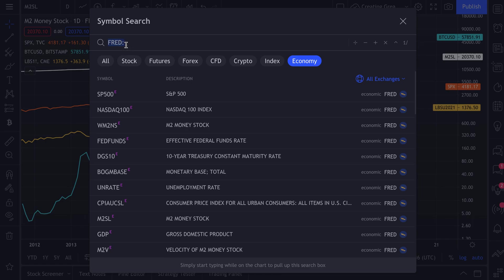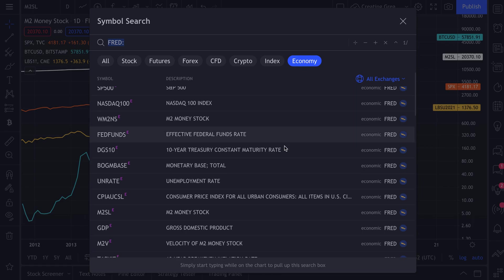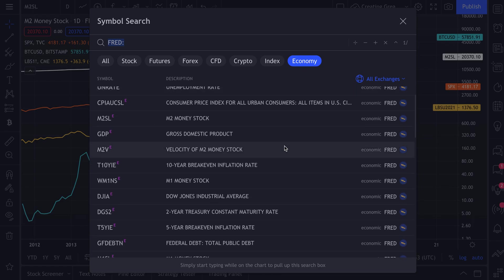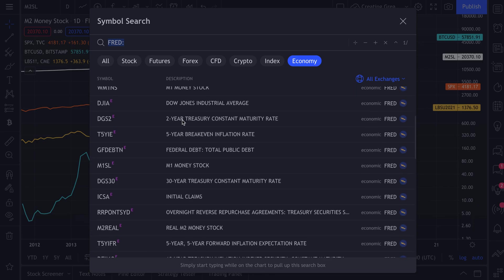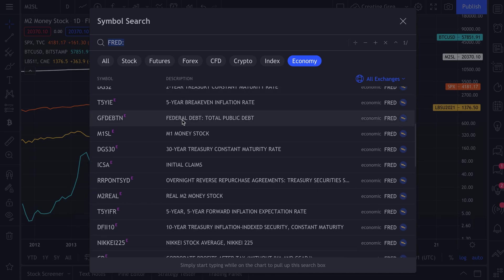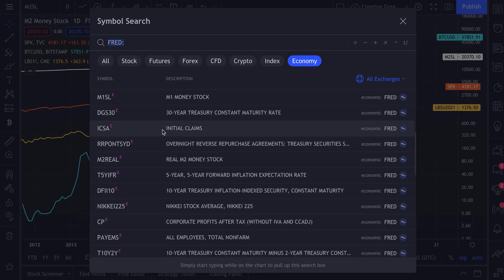Just type in FRED in the search box. You'll see it here under the economy section because this is economic data. This is about the economy. This is how you can study economic trends like the M2 money stock, hiring trends, business trends, initial claims, 30-year treasury constant maturity rate, things like that directly from the Federal Reserve's economic data.